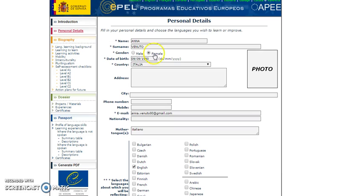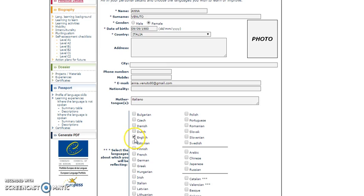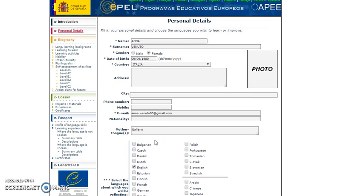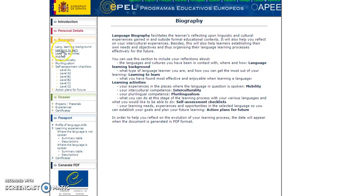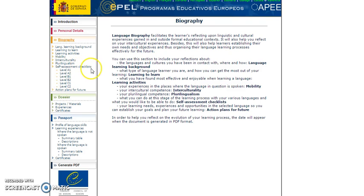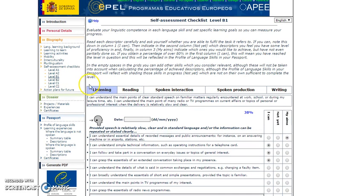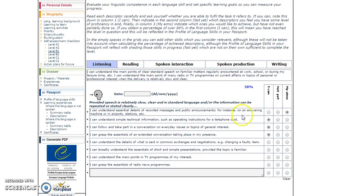Second, complete the personal details section with your information and pick out the language you want to reflect on — in this case, English. After that, we go to the biography section. In the biography, we start reflecting on the self-assessment checklist. As you can see, there are categories: listening, reading, spoken interaction, spoken production, and writing. You have to complete what you can do and what your aims are.